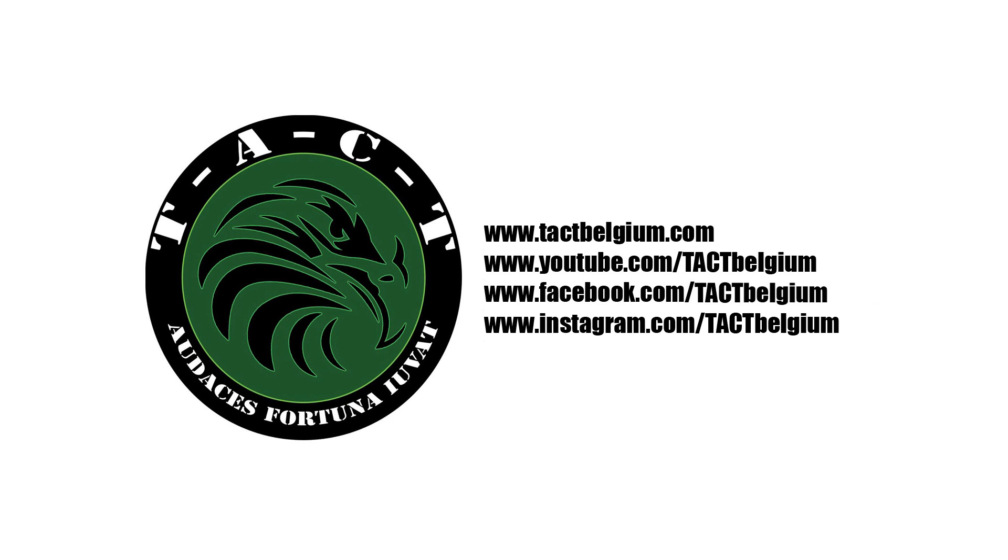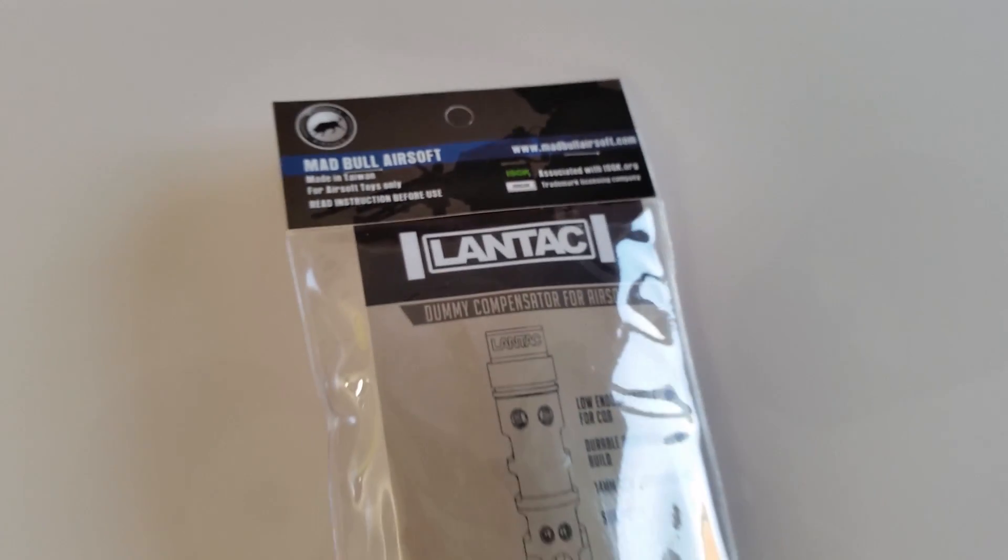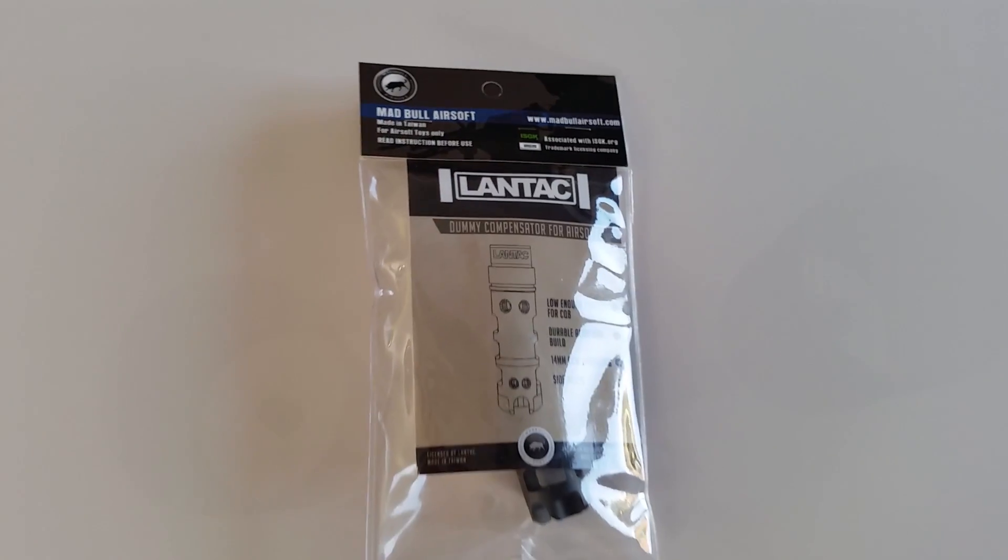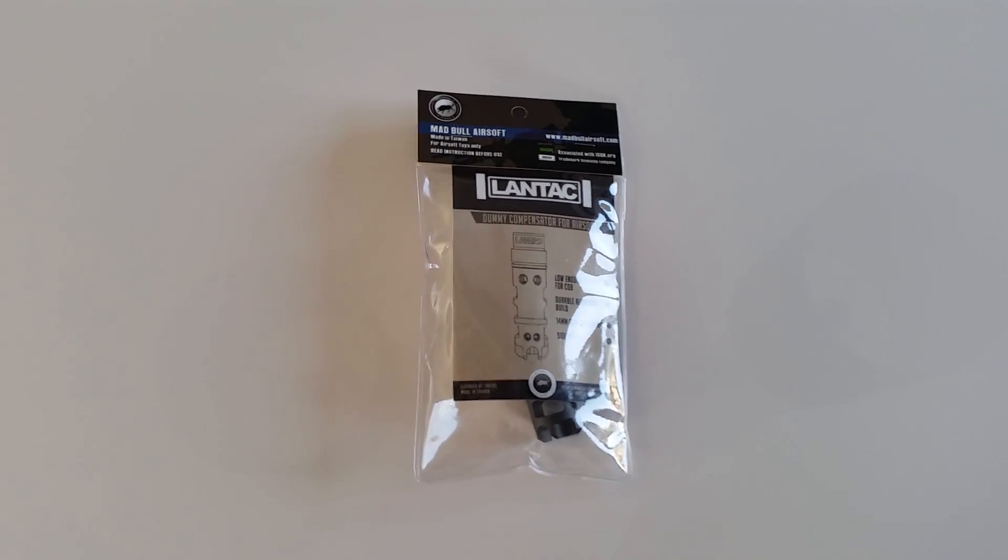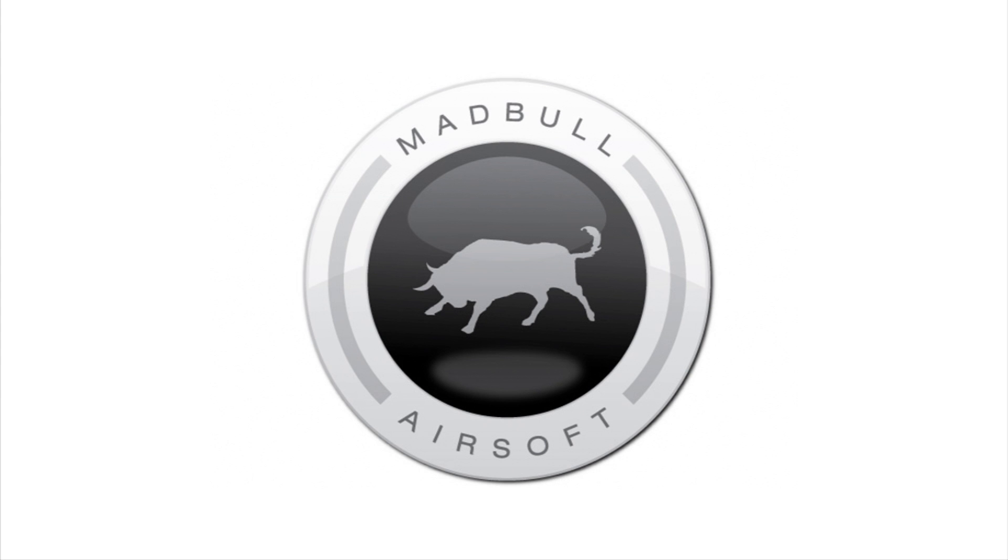Welcome to the Tech YouTube channel. Today we review the Lantac Dragon Dummy Compensator by Madbull. Madbull is a company manufacturing licensed airsoft accessories.